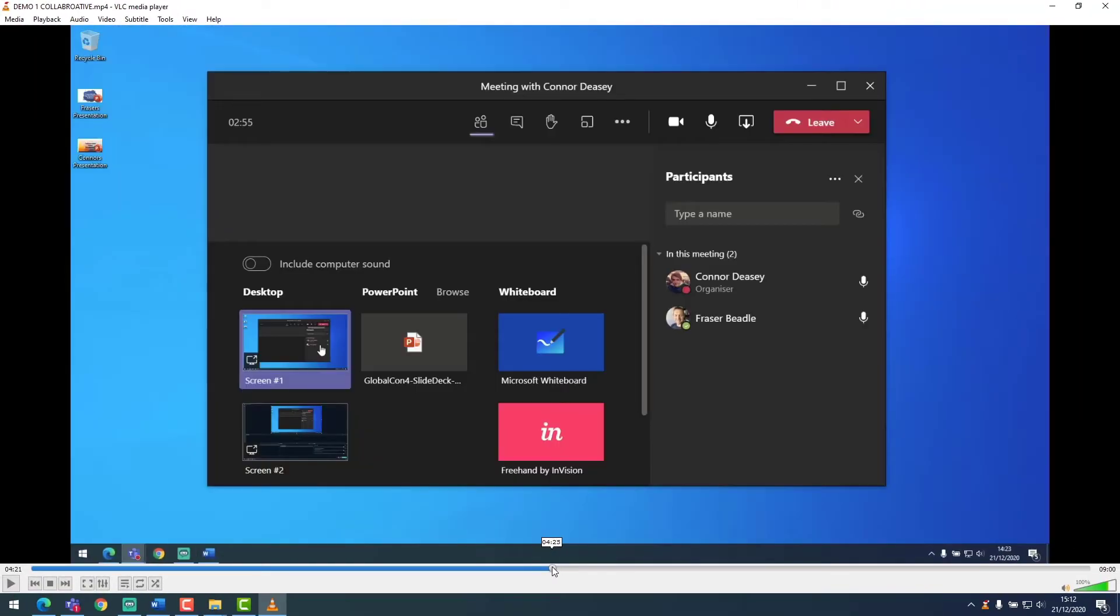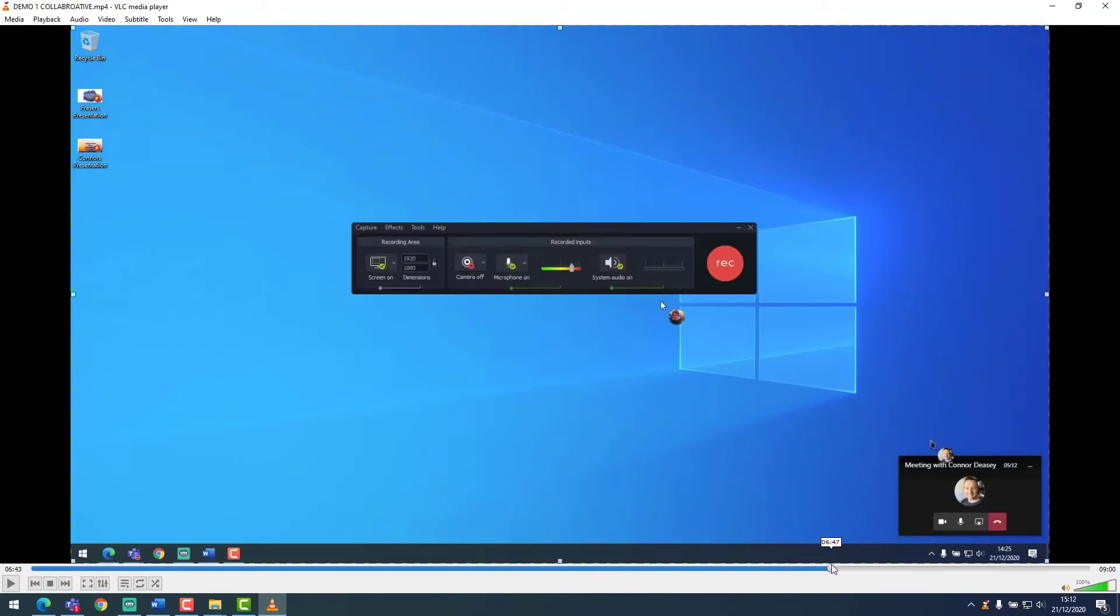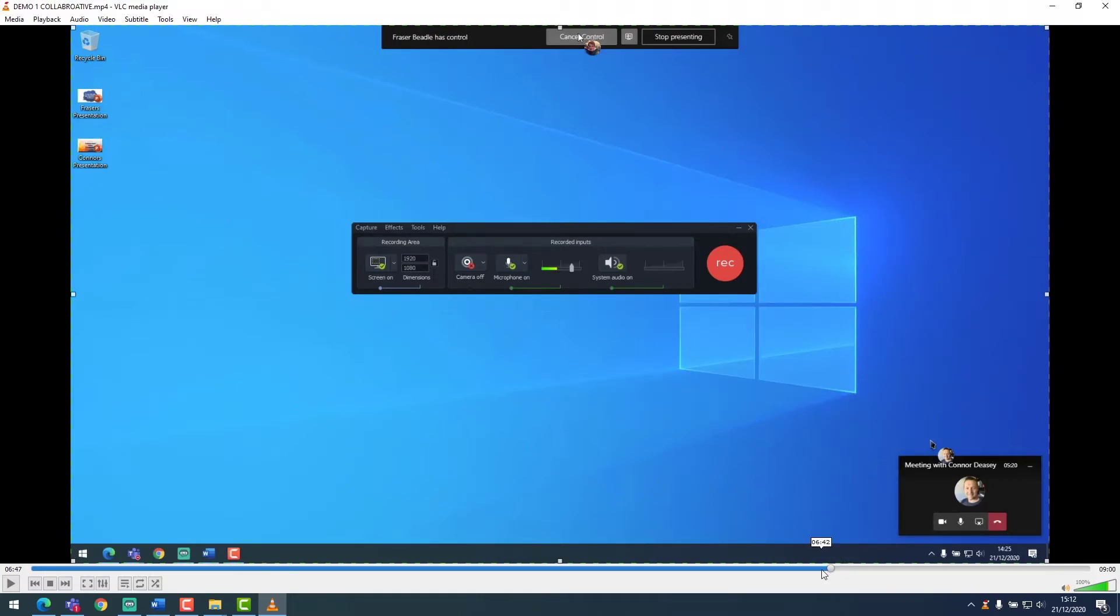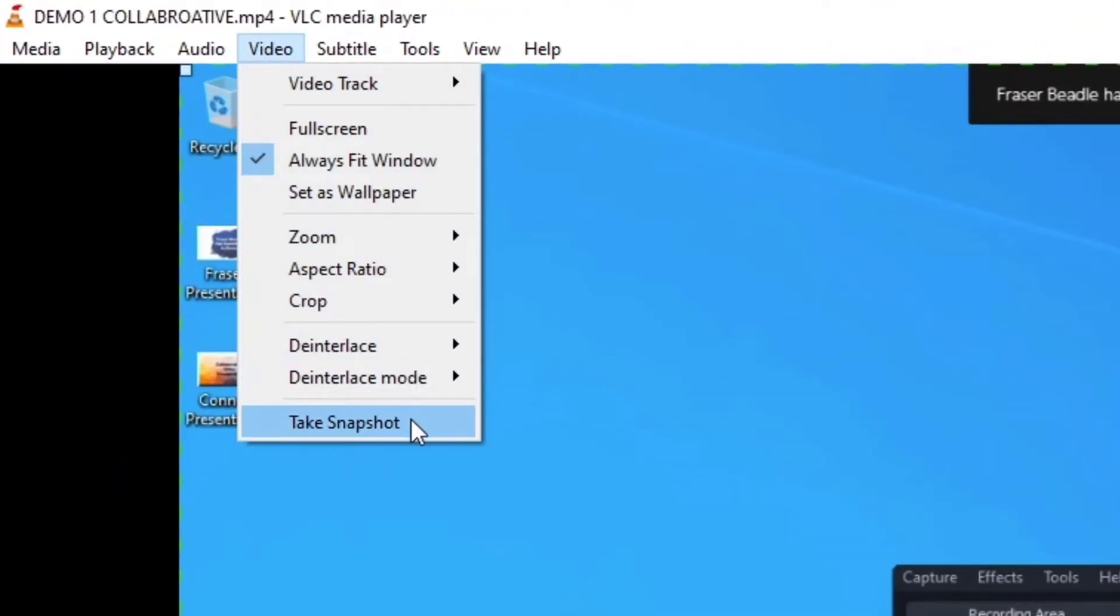Just like in Camtasia we can scroll to the area where we want to screenshot. Say for instance I wanted to screenshot our Camtasia recorder window. Once you've found the relevant place on your timeline we can go to video and take snapshot.